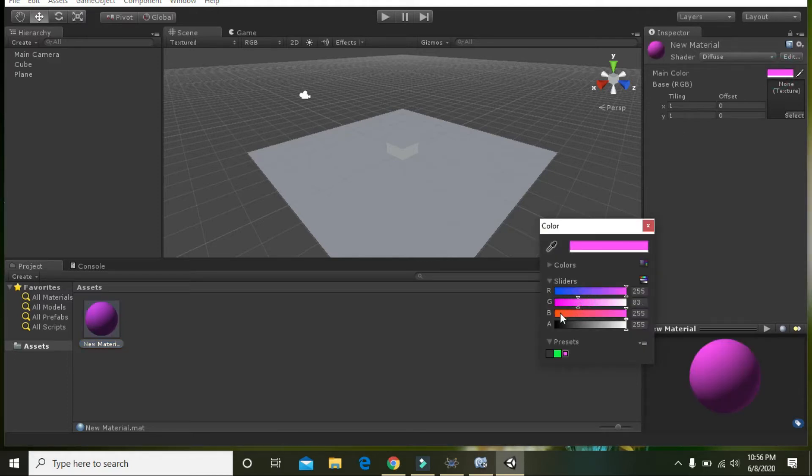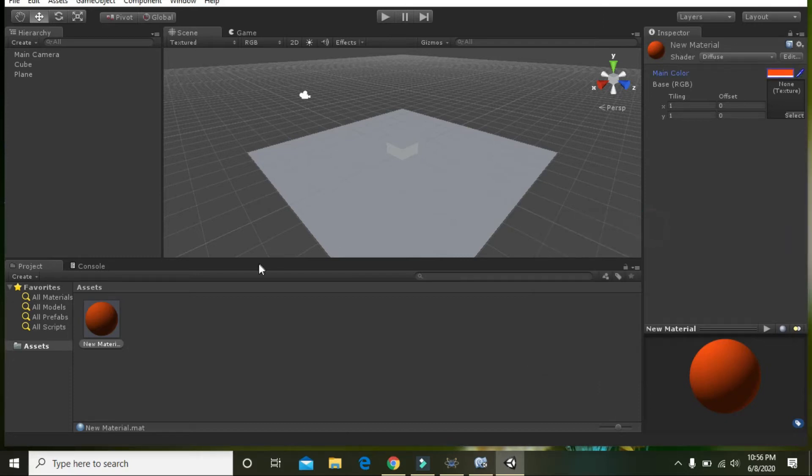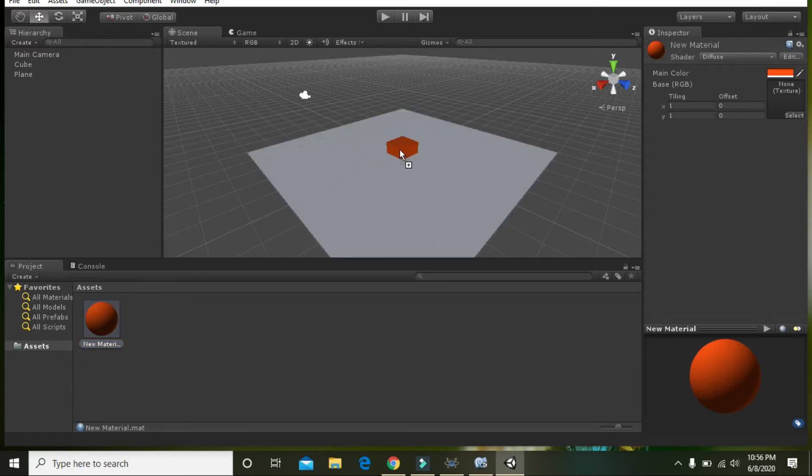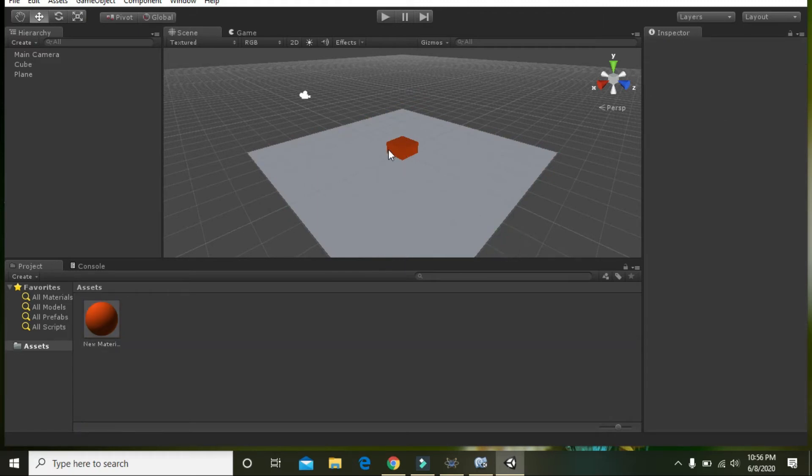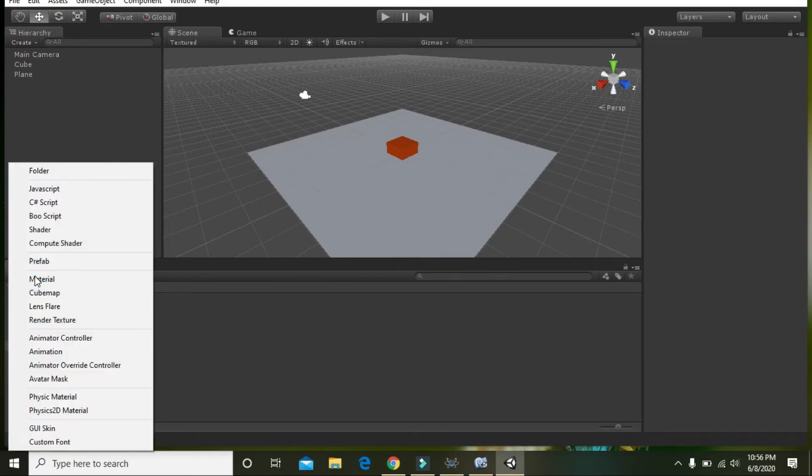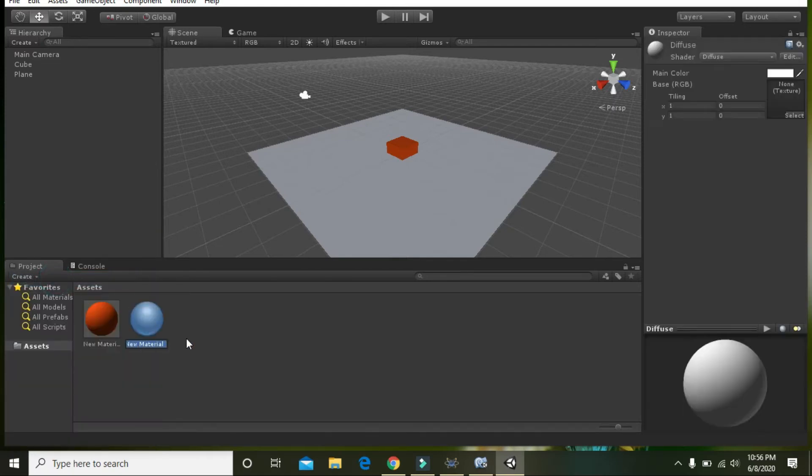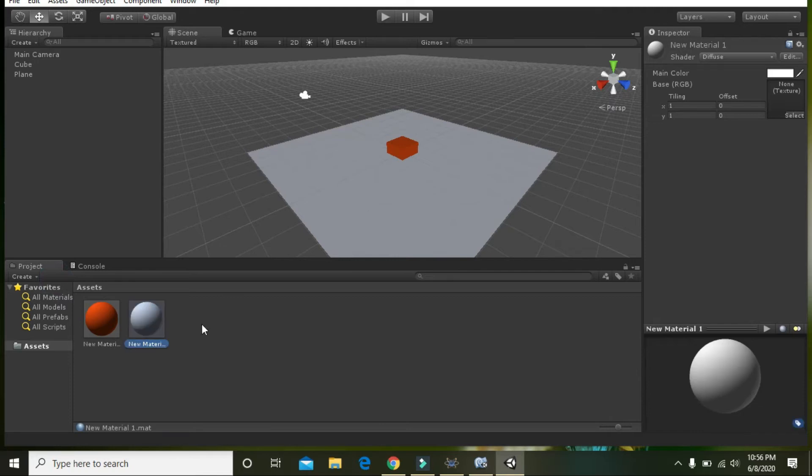Click on this material, the new material, drag it and throw it on the cube. Now you can see that the cube is visible properly. Again go to Create and take material for this plane.